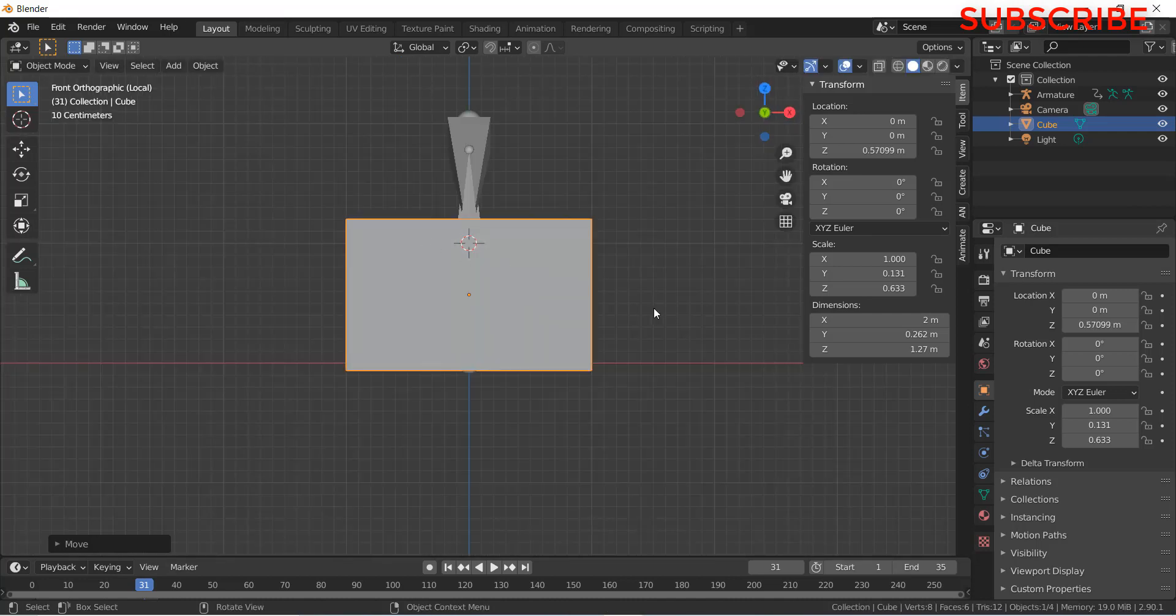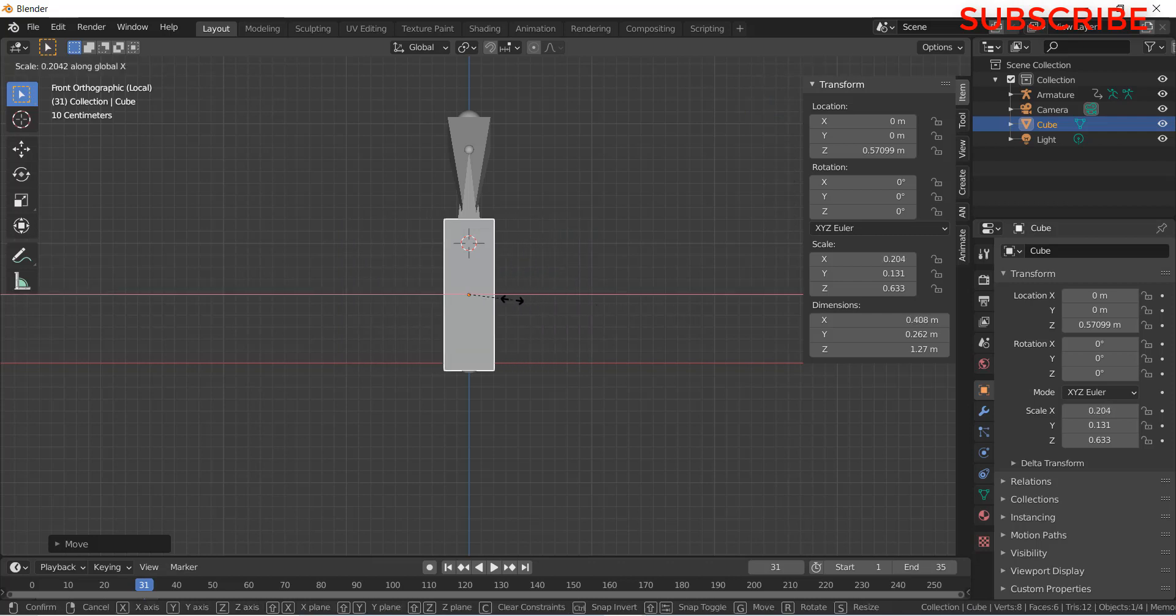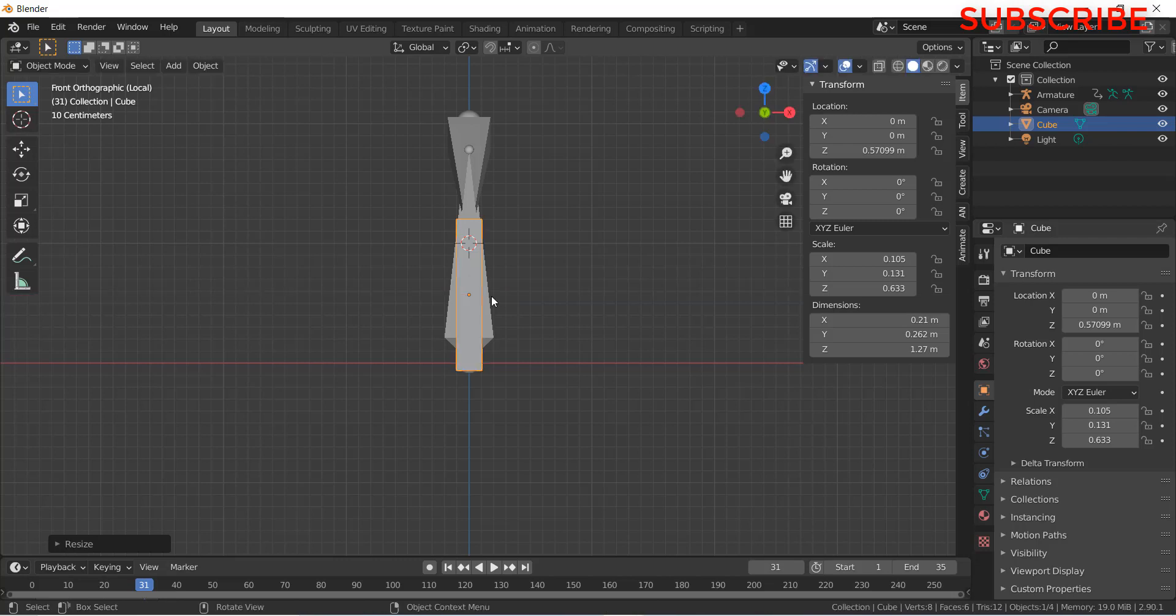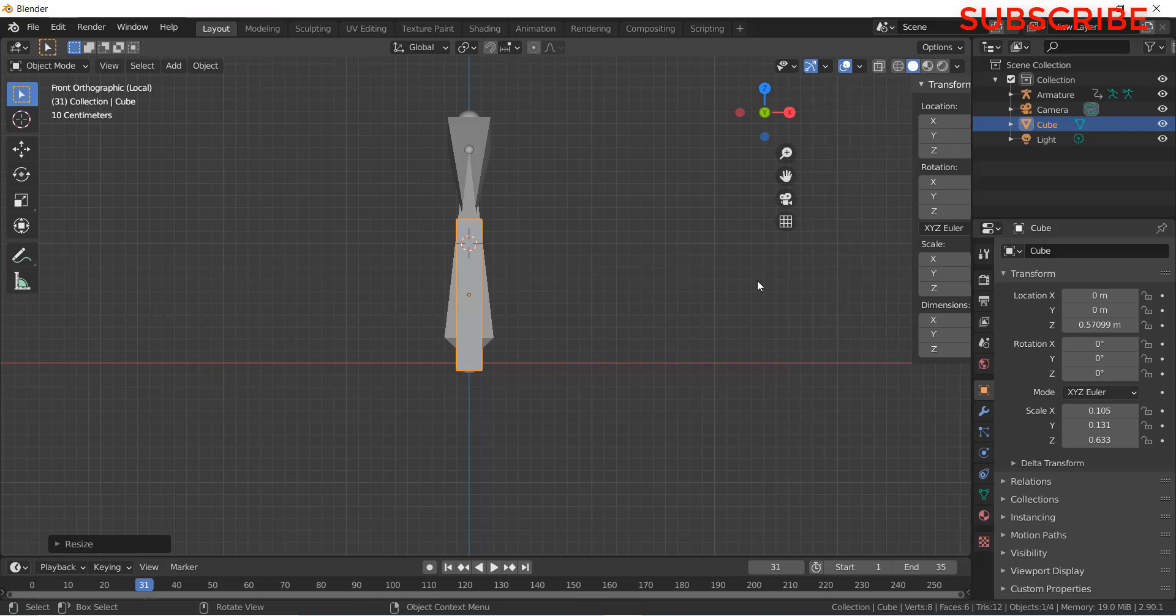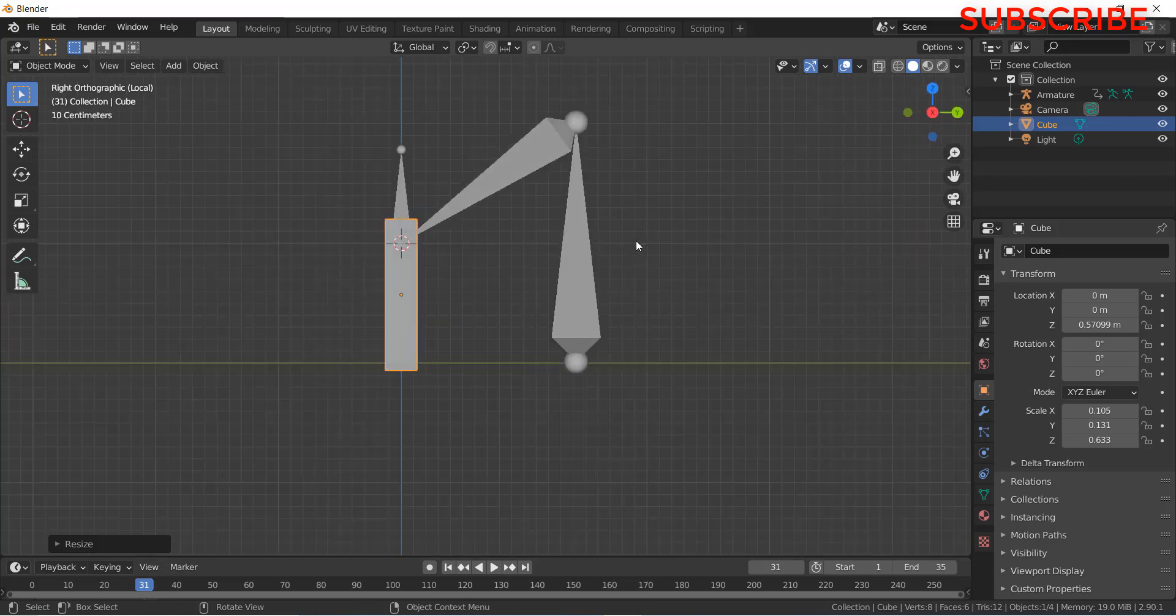Press numpad 3. Scale X axis. You see the red line. Red line basically represents X axis. Y line basically represents green axis. And Z line basically represents blue axis. This is the conventional symbols of our axis. It doesn't matter whatever 3D software you use. These are the basic symbols of convention.